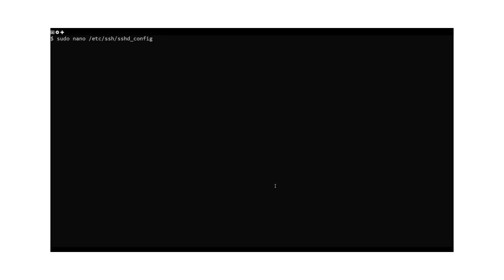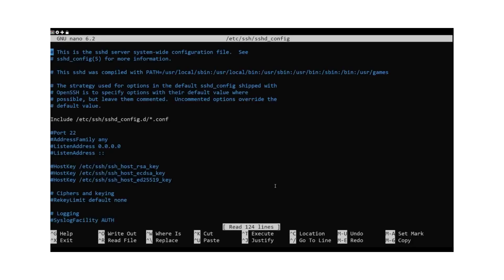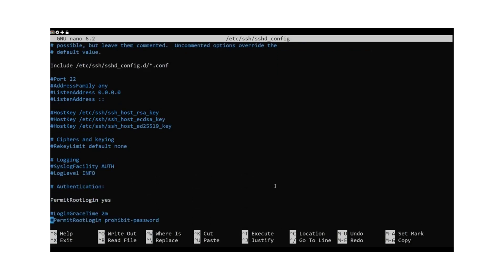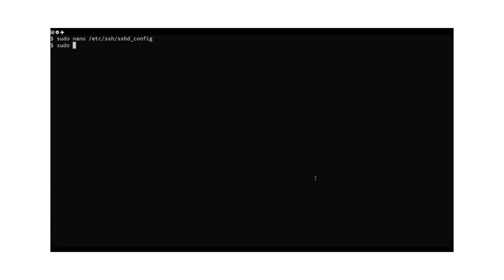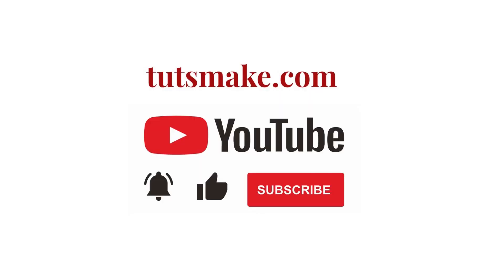To reactivate access to the root user, you will need to use a previously created user. Use it to edit the SSH config file, then restart the SSH service to apply the changes.